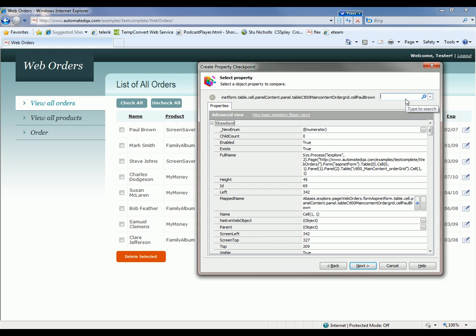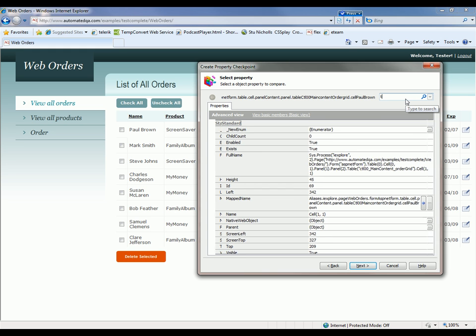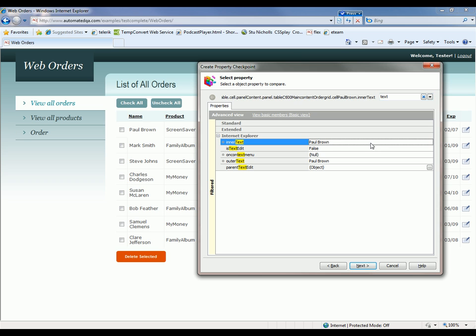And to filter them down, I'm going to type in the word text right here. And you can see this inner text property contains Paul Brown and that's what we want to verify. So we're going to select that and click next.